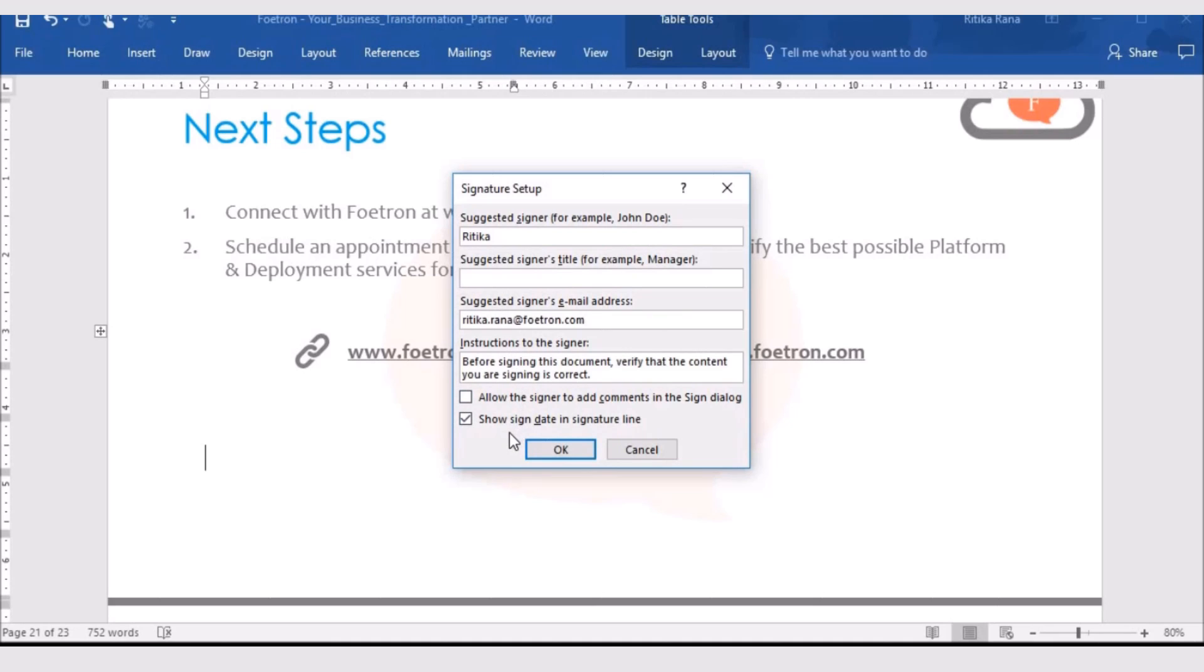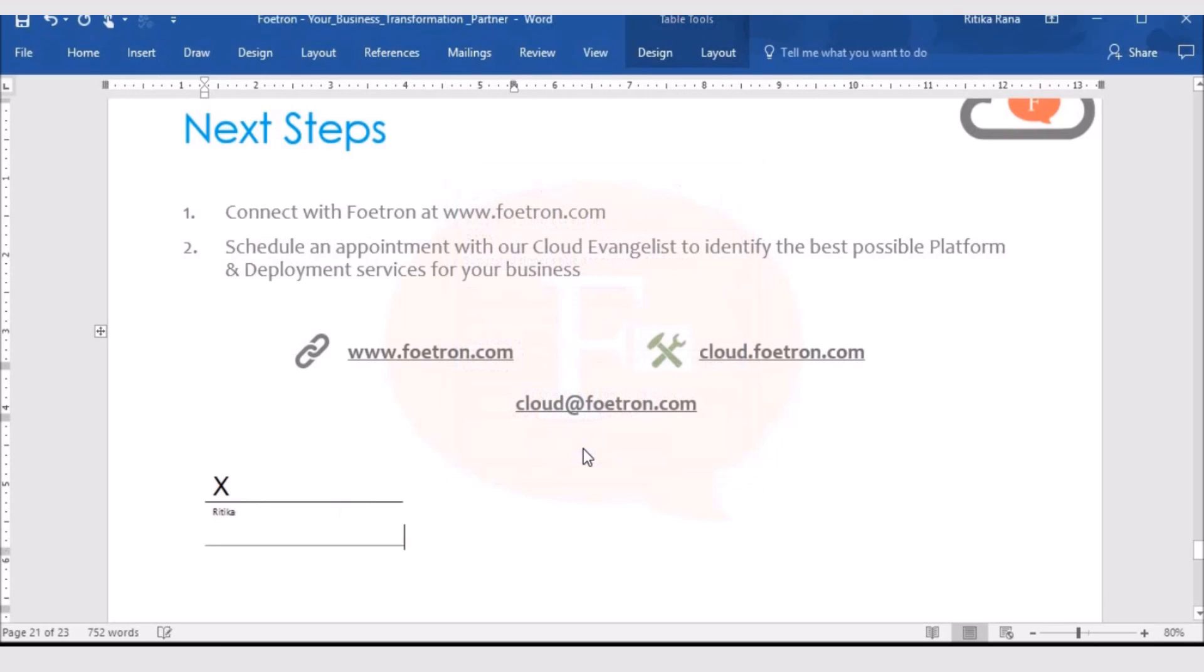If I want to add the date also, on which date I am signing the document, in that case, I can check this box and then click on OK. The signature line box will get added in the document.